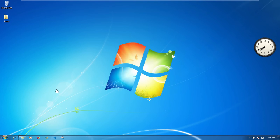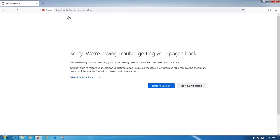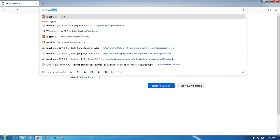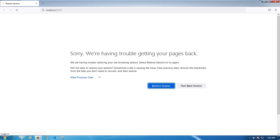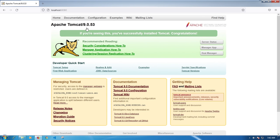To test if the installation is working, open your browser and try to access Tomcat. It should be localhost port 8080 by default. After doing that you should be able to see the Tomcat page if you've done everything correctly.